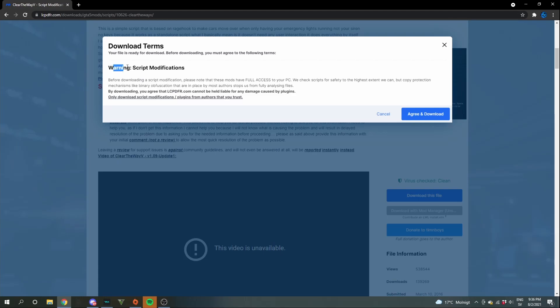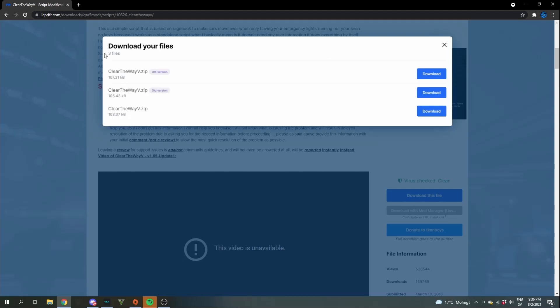Then read through this. This is the download terms. If you agree to that, click agree and download. Then you will see some versions. You will see that it says old version here. Click on the one that has nothing here. Download over here.